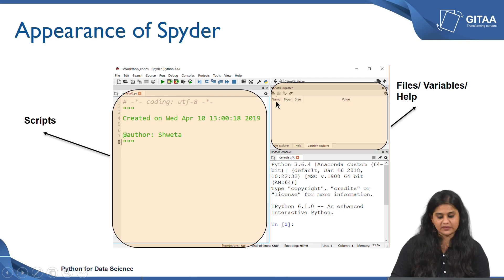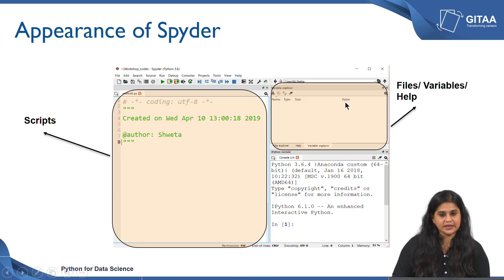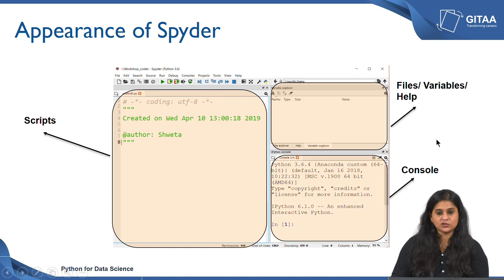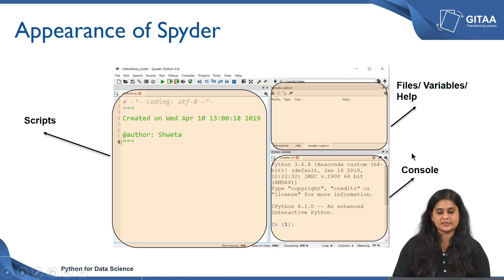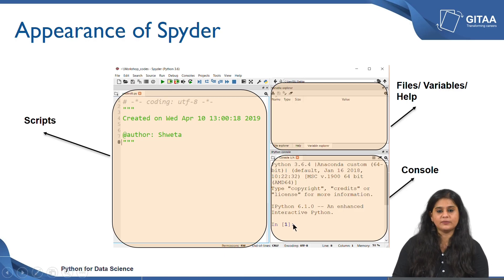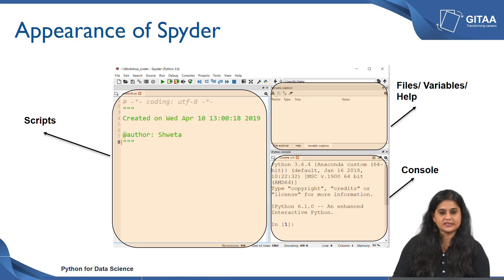Name is the name of the variable, type is the data type, and size is whether it is an array or a single value. The first few values will be displayed, and if it is only a single value then that single value will be displayed under the heading value. The section on the bottom is the console — an output window where you will see all your printed statements and outputs. You can also perform elementary operations in your console, but the only disadvantage is that you will not be able to save it.